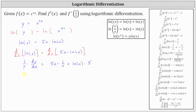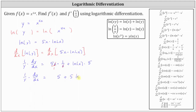Let's simplify. We have 1 divided by y times dy/dx equals, on the right: for the first product, x divided by x simplifies to 1, leaving us with 5 times 1, which is 5, plus 5 natural log x.